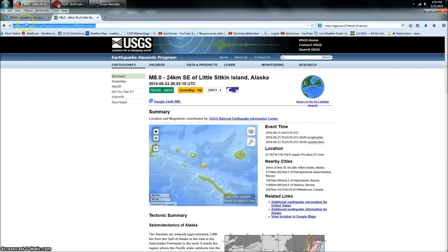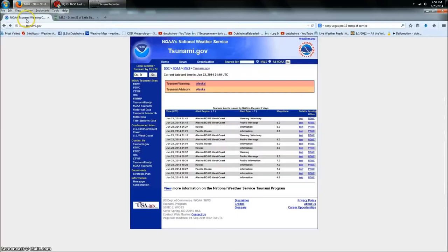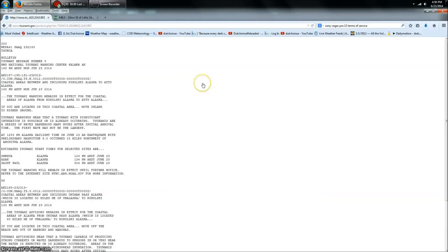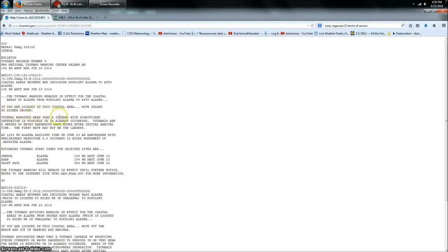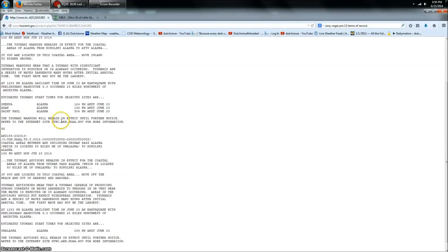This has resulted in a tsunami warning being issued for Alaska and an advisory for the Pacific. So let's get the information on the most current warning here. They're saying tsunami warnings mean a tsunami with significant inundation is possible or already occurring.